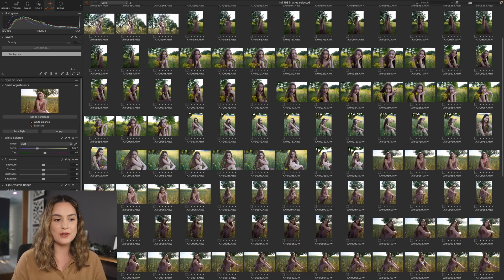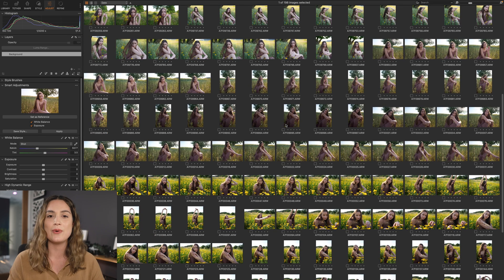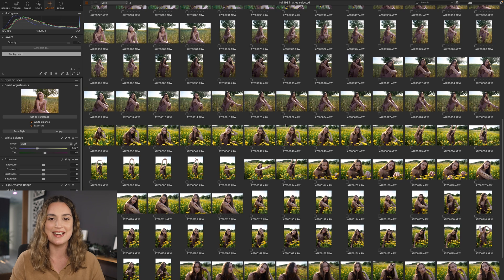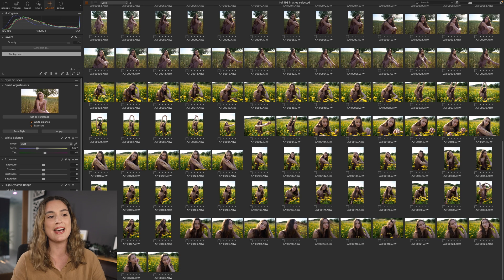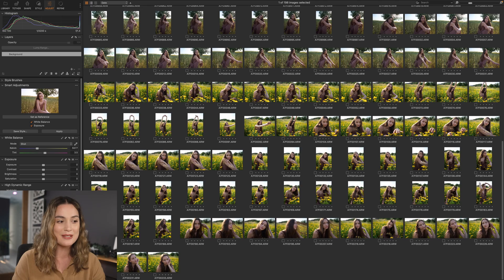Hey everyone! Today's video is sponsored by Capture One and we're going to be taking a look at the brand new Capture One 23 software. I'm really excited to take you through some of the new features because I think they are literal game-changers when it comes to editing and culling. I've imported photos from a shoot I did in Gdansk, Poland — we had an actual field of yellow flowers to shoot with, which is so cool.